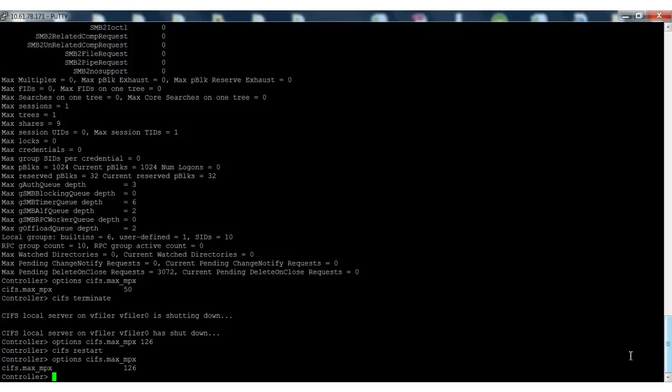If the issues persist, increase the cifs.max_mpx value to 1124.